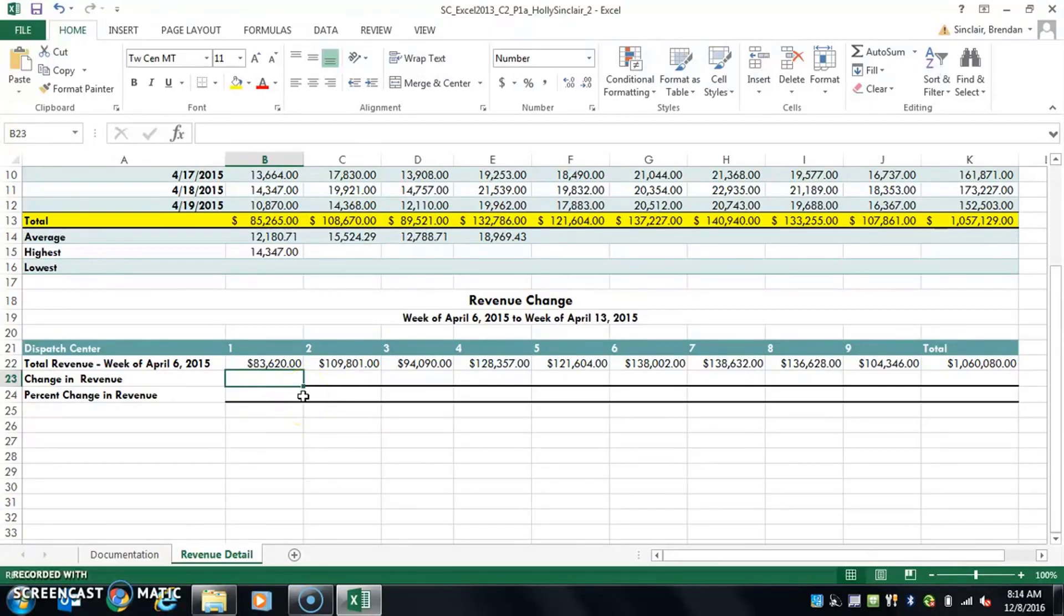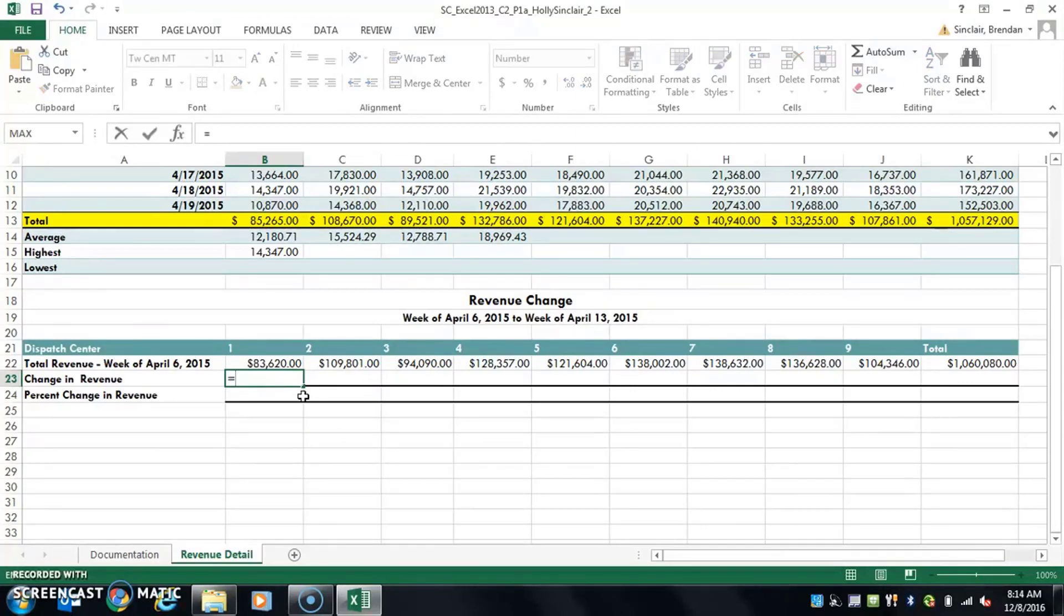So before you begin, you have to start the cell with equals. If you don't do that, Excel does not know that you're trying to do a calculation. So you just want to select equals and it's going to tell you to select cells.